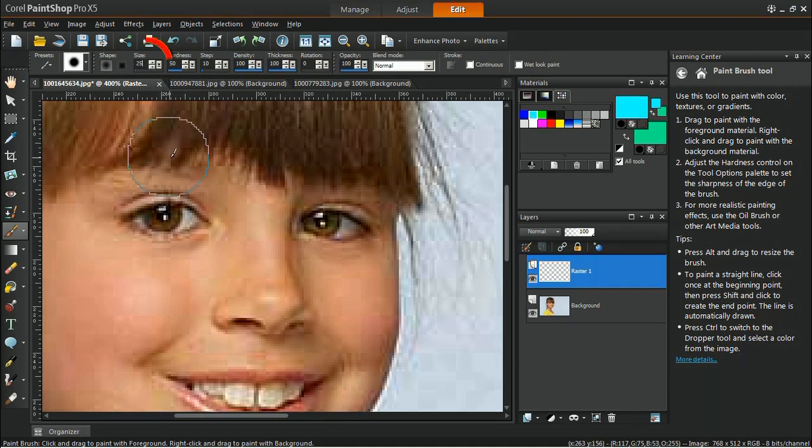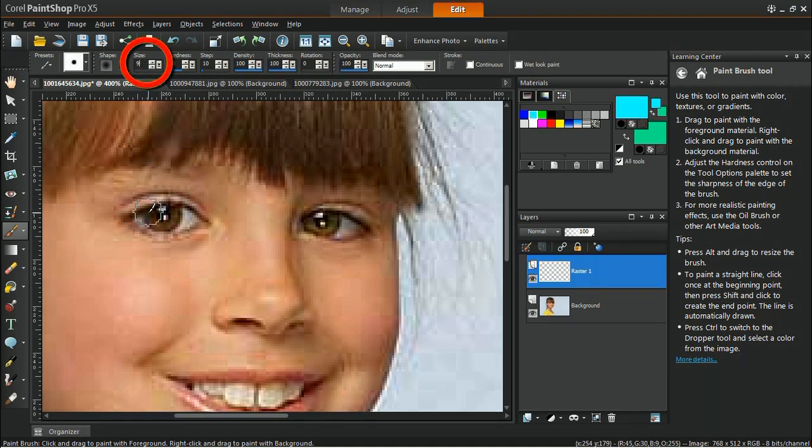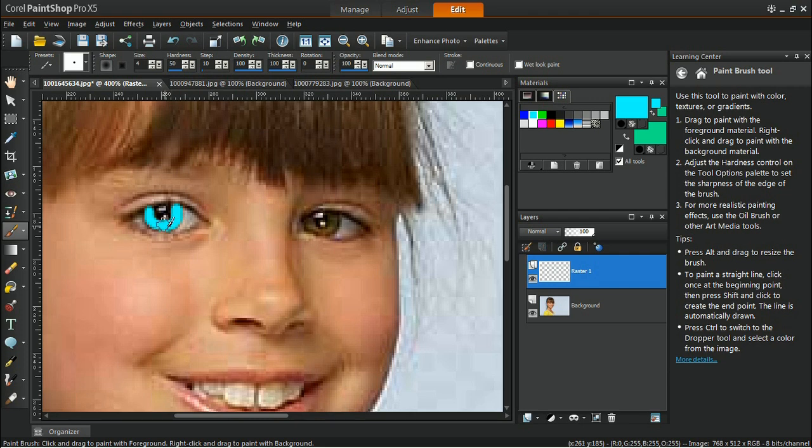Reduce the size of the paintbrush then start painting all over the iris, but remember to skip the pupil area. Don't worry about any mistakes as we can fix them later on.